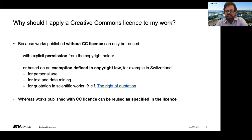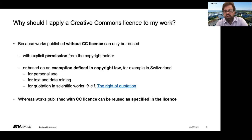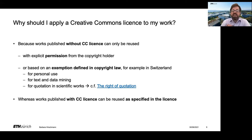Basically, in such a case the end user would need to rely on what copyright law — for example in Switzerland — allows them to reuse, whereas works published with a Creative Commons license can be reused as specified in the license.